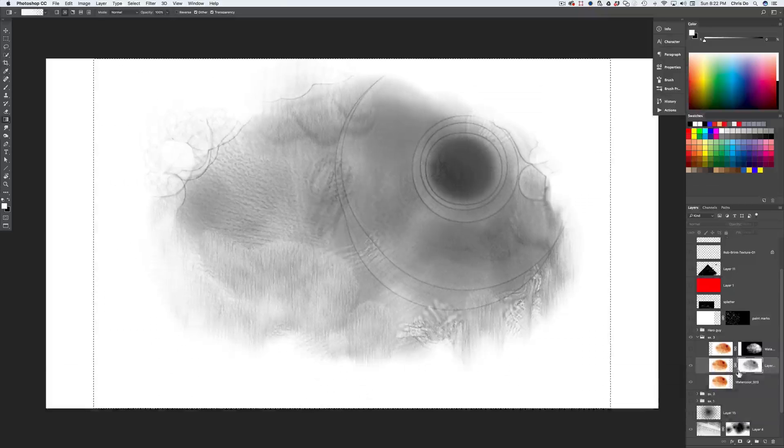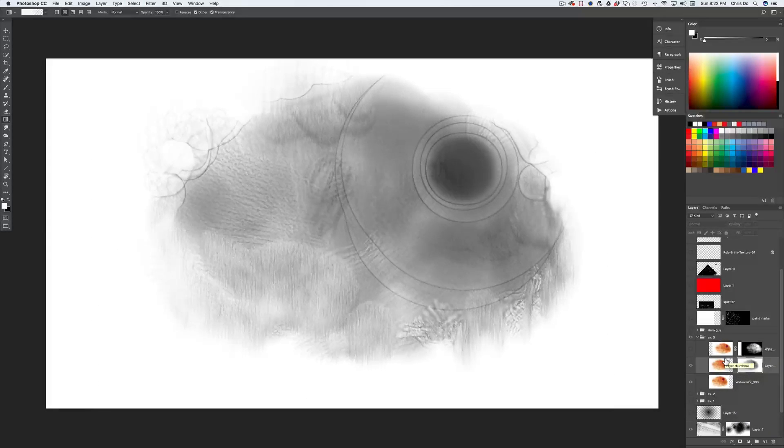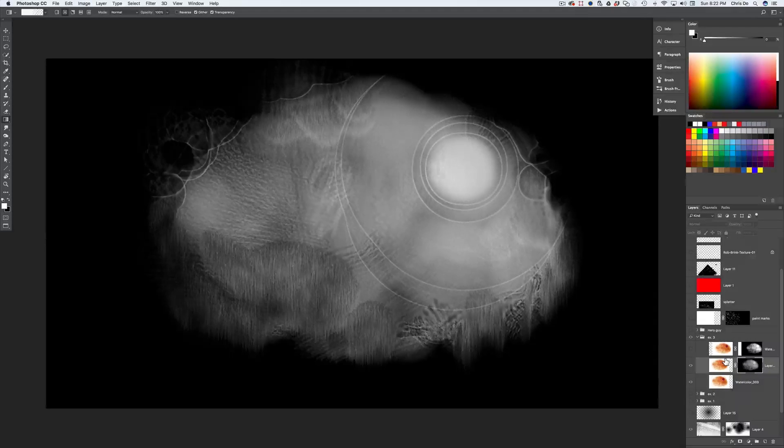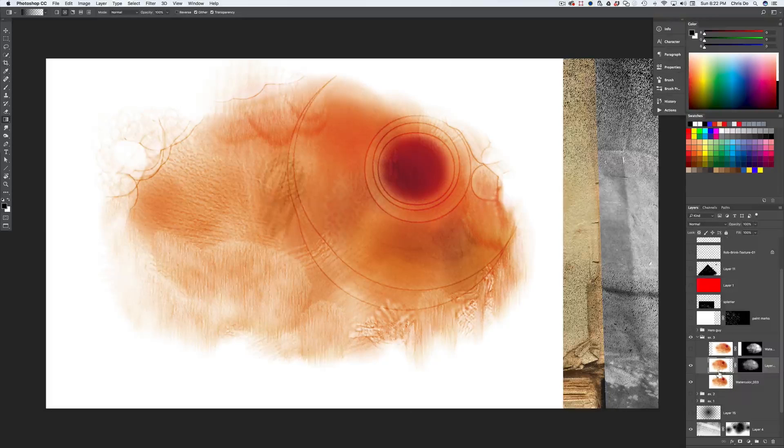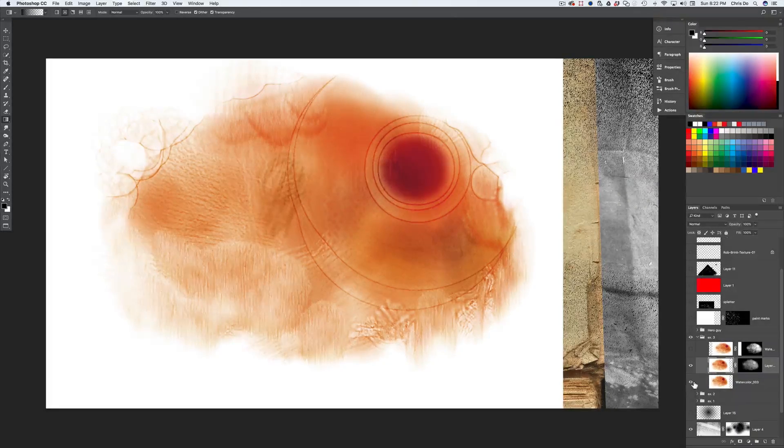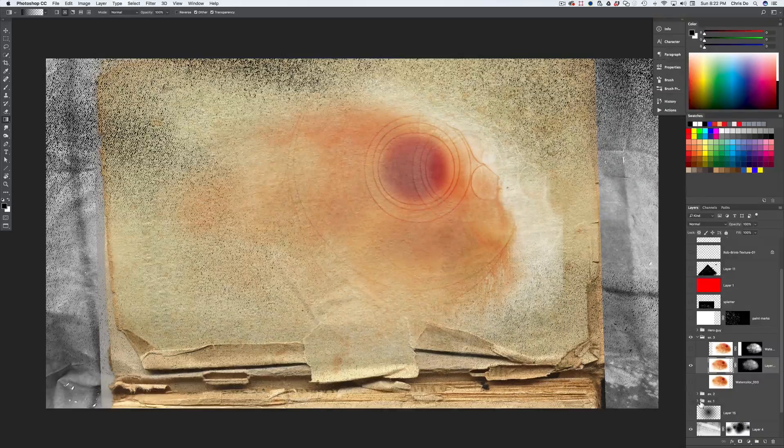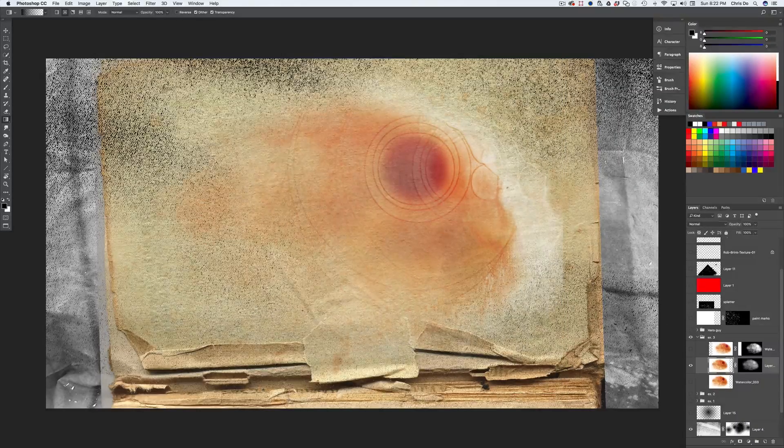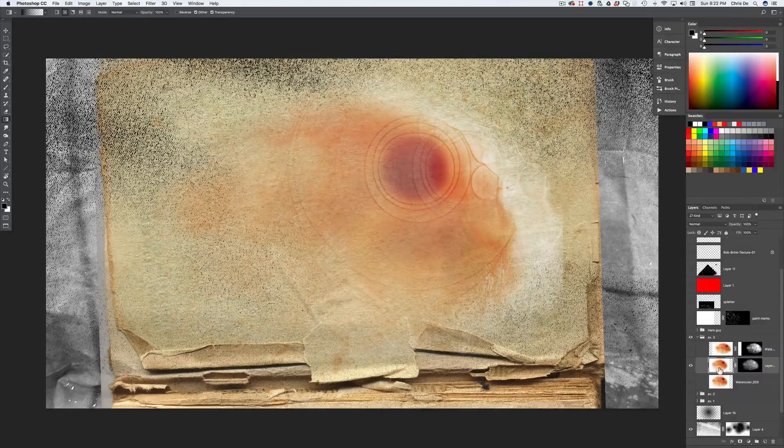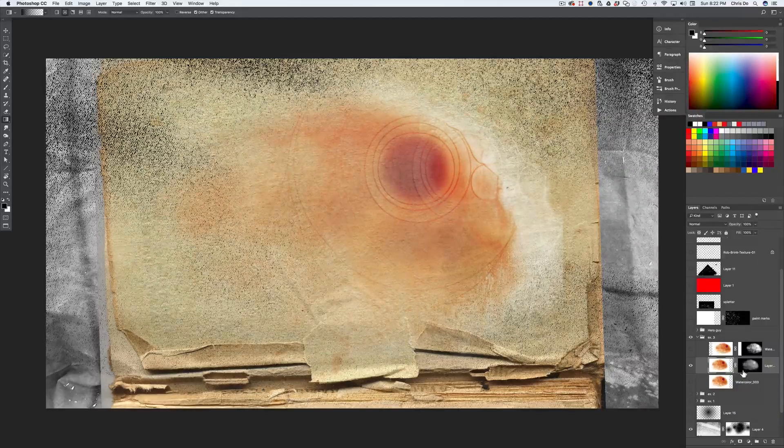And then this time I'm going to invert it. Deselect it by command D. Invert the image because the whites we keep and the blacks we lose. Now we're going to go back out by clicking on the layer itself and not the layer mask. I'm going to hide this thing underneath.